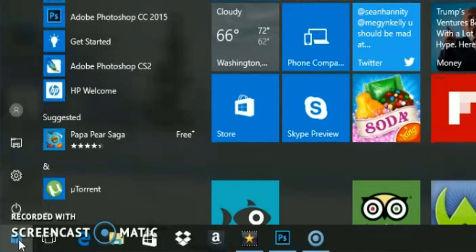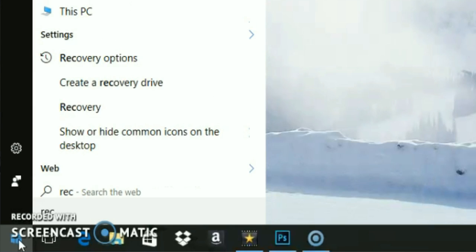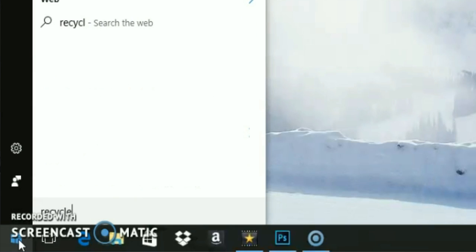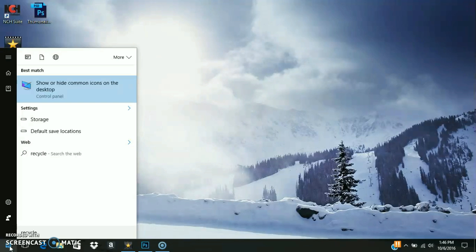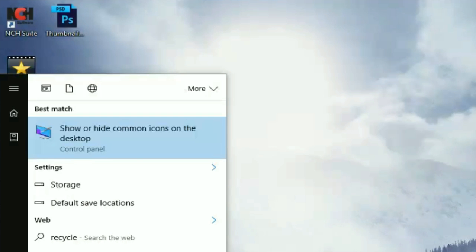And you want to just type 'recycle'—you don't have to type in 'bin.' But what it's showing you here, you're not going to see the actual recycle bin icon, but you're going to see 'show or hide common icons on the desktop.' So you want to click that.